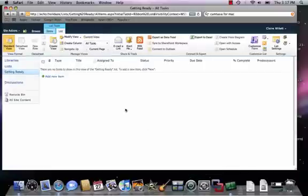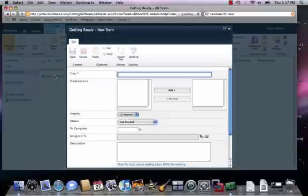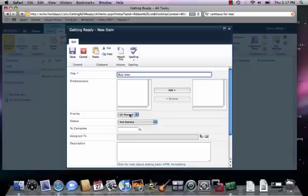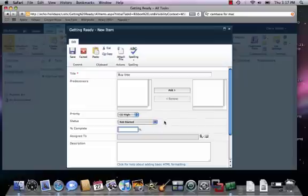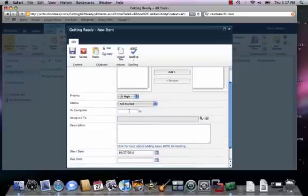Alright, so these are the default fields that you'll have in this list. And to add a task — let's say, buy a tree. And priority one, because buying a tree is very important. Have I started it yet? Let's say I've just started, scouting out the local tree farms.